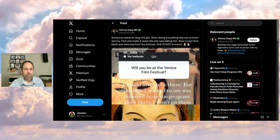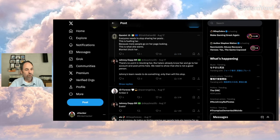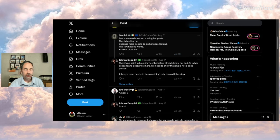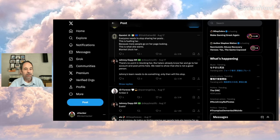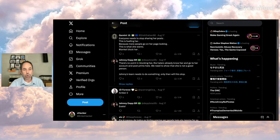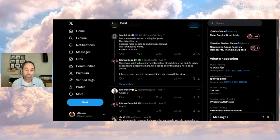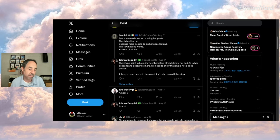So let's see what some people are speculating about. Gemini says, everyone needs to stop sharing her posts. This is fueling her because more people go on her page looking. This is what she wants. Blanket block her. But the response from the original poster is, there's no point in blocking her. The haters already know her and go to her account. We need to show she is not a good person. Johnny's team needs to do something. I'm not sure what Johnny's team can do. She's got the right to do what she's doing and post what she's posting. She's not out of bounds legally or anything.